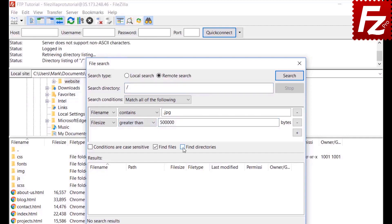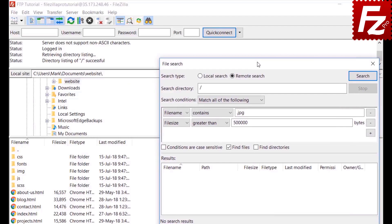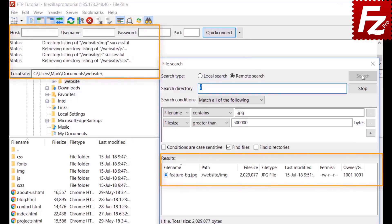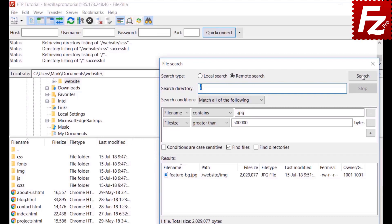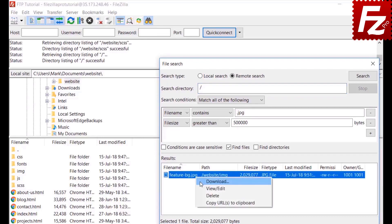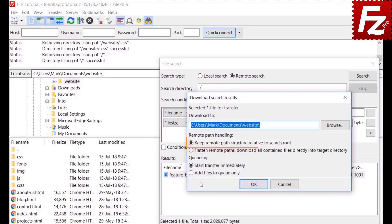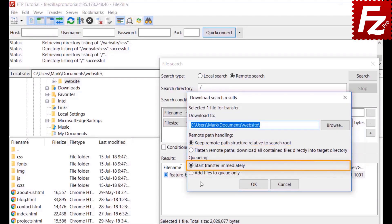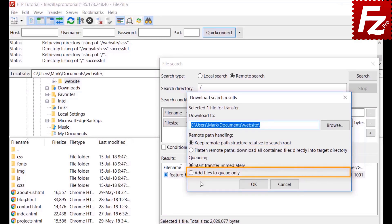FileZilla searches files and directories. Use the conditions to narrow your search. Click Search to start the search and FileZilla will show the results. Once you find the desired file, you can download it or do what you need to. FileZilla can recreate the directory structure if you want, or simply transfer the files to the target directory. There is an option to start the download immediately or to add the files to the queue to have them transferred later.